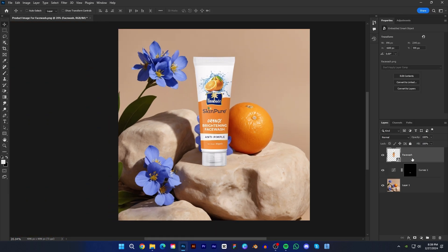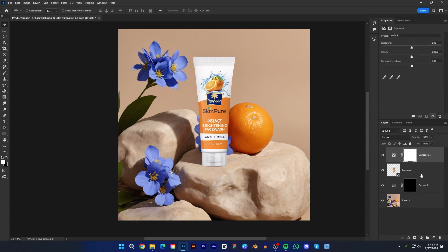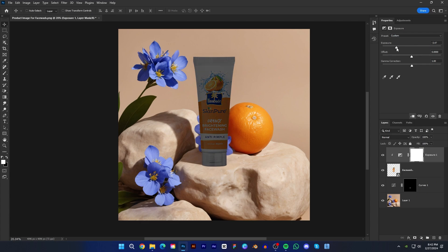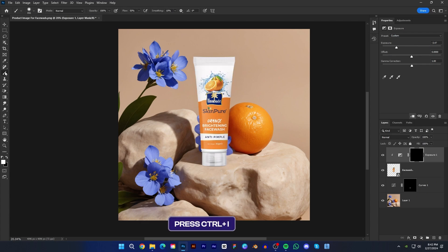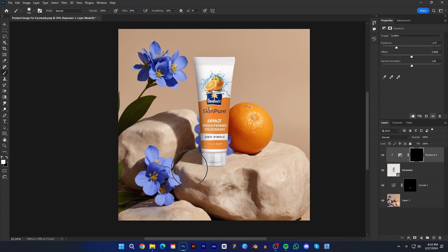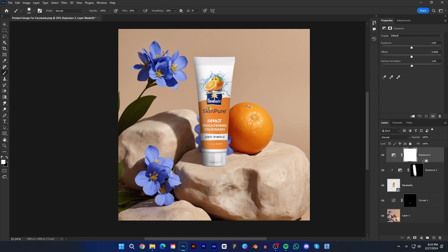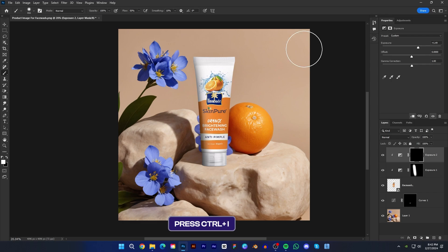Now select the product layer and create an exposure adjustment layer. Hold Alt and click between the layers to clip the layer to the product layer. Then lower the exposure value and press Ctrl + I to invert the mask. Now select the brush tool, set the flow around 50%, and paint on the left side. Now create another exposure layer, clip it to the subject layer, and this time increase the exposure value. Press Ctrl + I to invert the mask, then pick the brush tool and paint on the right side.